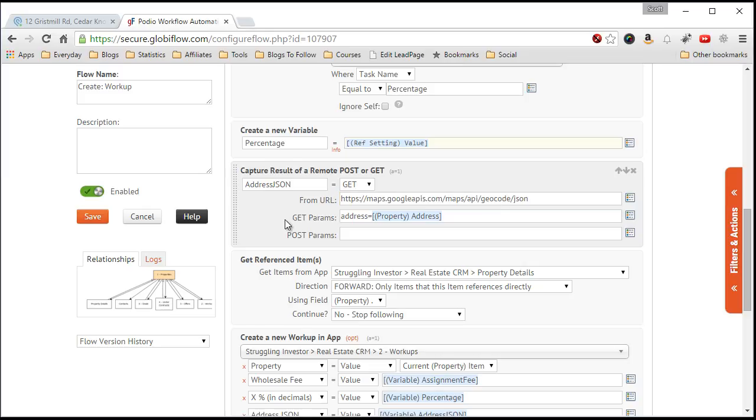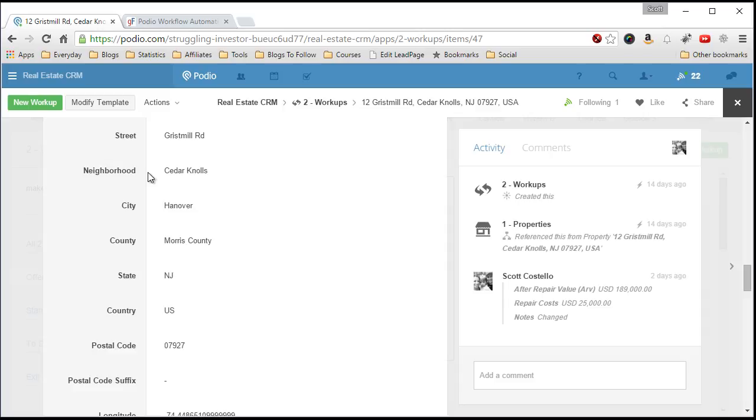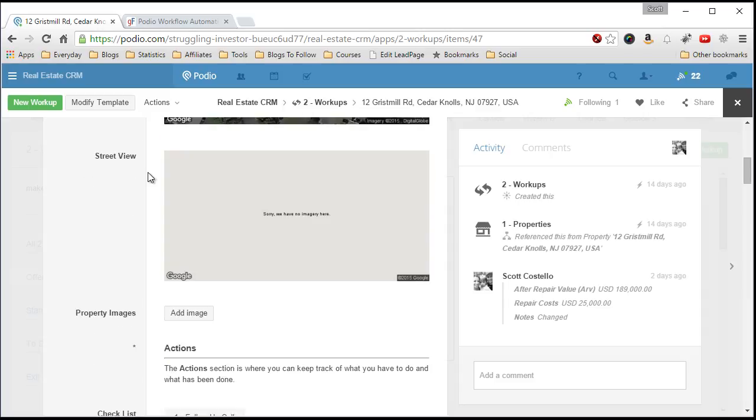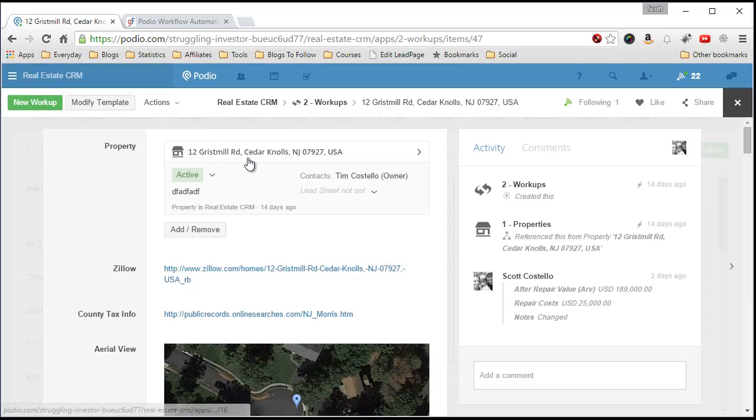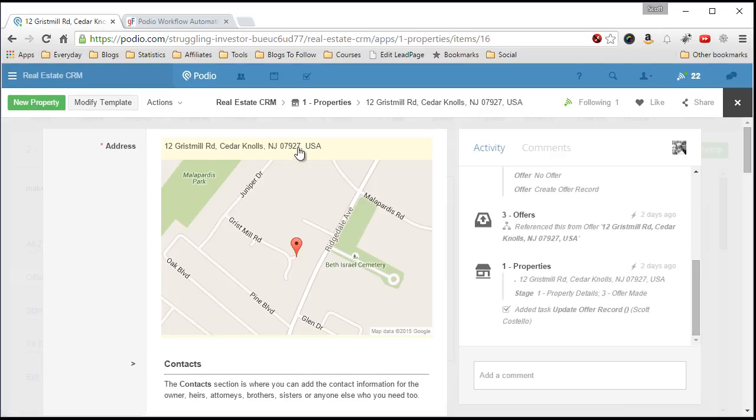And then the parameter you'll use is address equals, and then what the property address is. So, what I have in the maps field back over here. There, that right there.